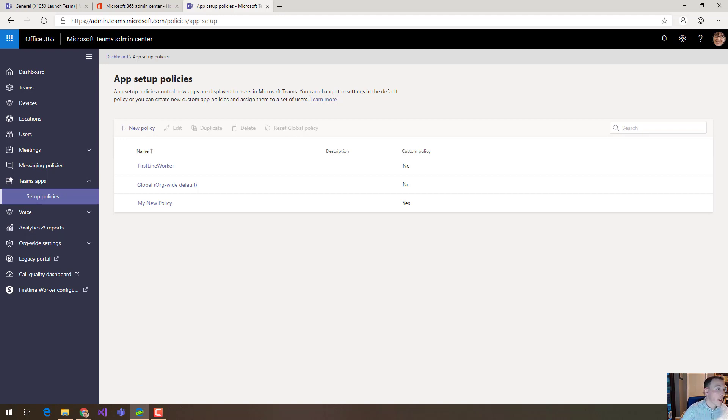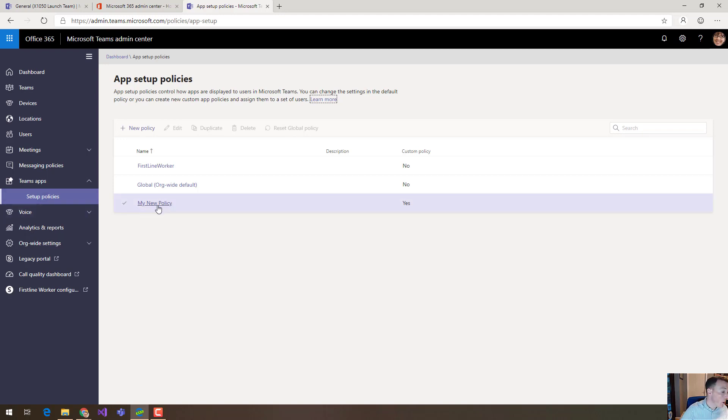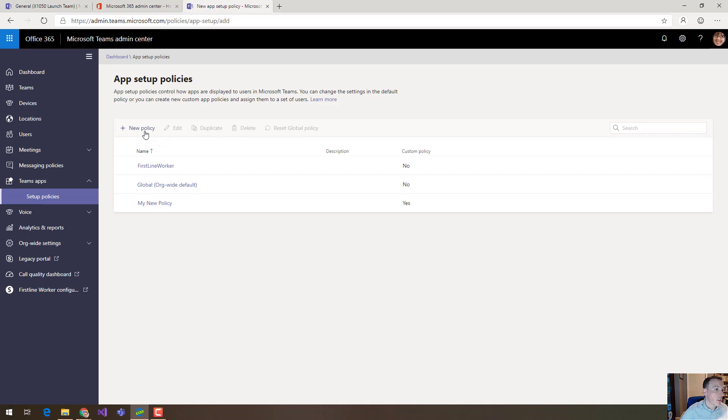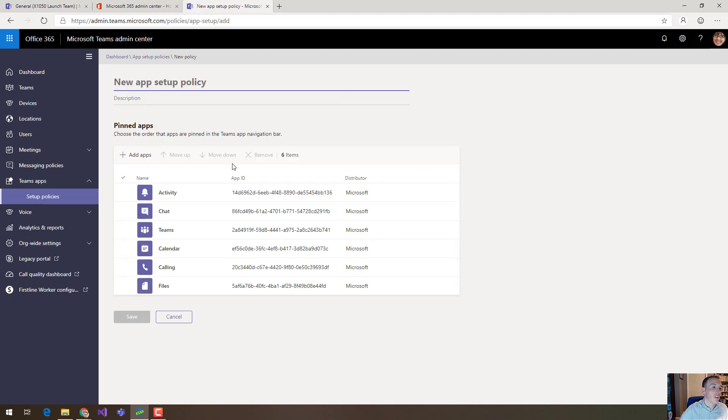Now you can create your own policies here. So you've seen that I've created one here called my new policy and we're going to come back to that in a minute. What I'm going to do right now though is just click on new policy and show you what that looks like.